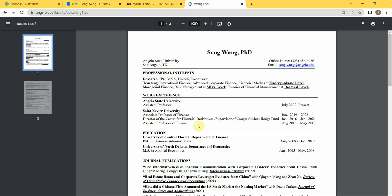This is my first year teaching at Angelo State. Before that, I was a tenured associate professor at St. Xavier University in Chicago.